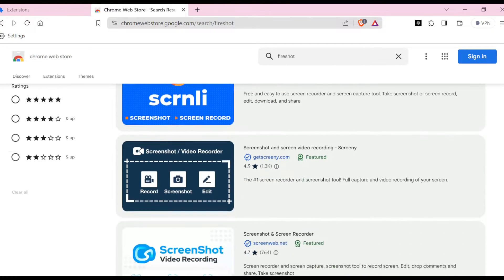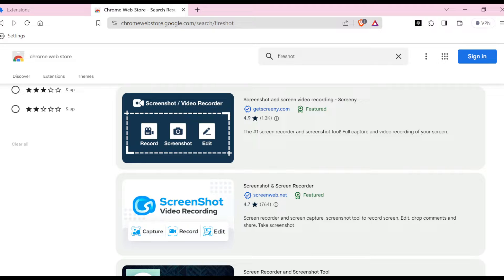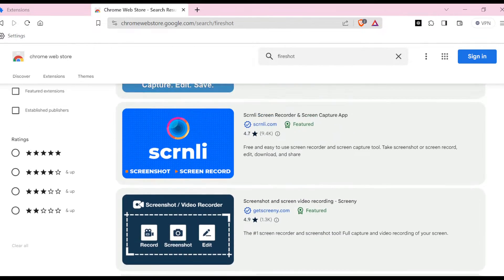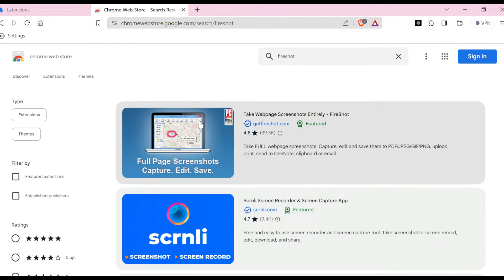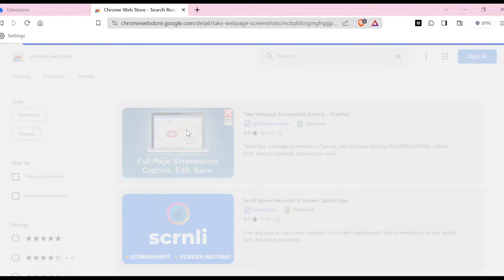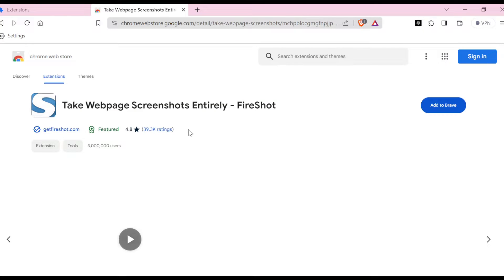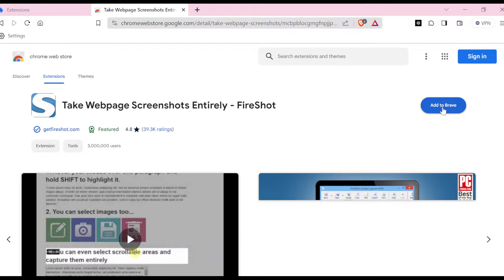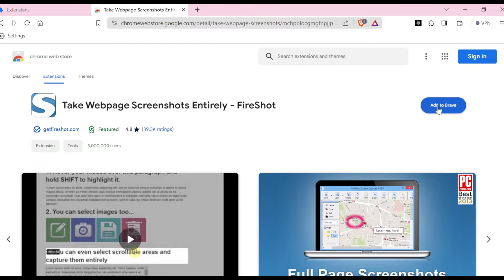'Take webpage screenshots entirely - FireShot'. When you scroll down you can see other options that you can use to screen record or screenshot your page. Just click on this, and once you click on it you can see the 'Add to Brave'